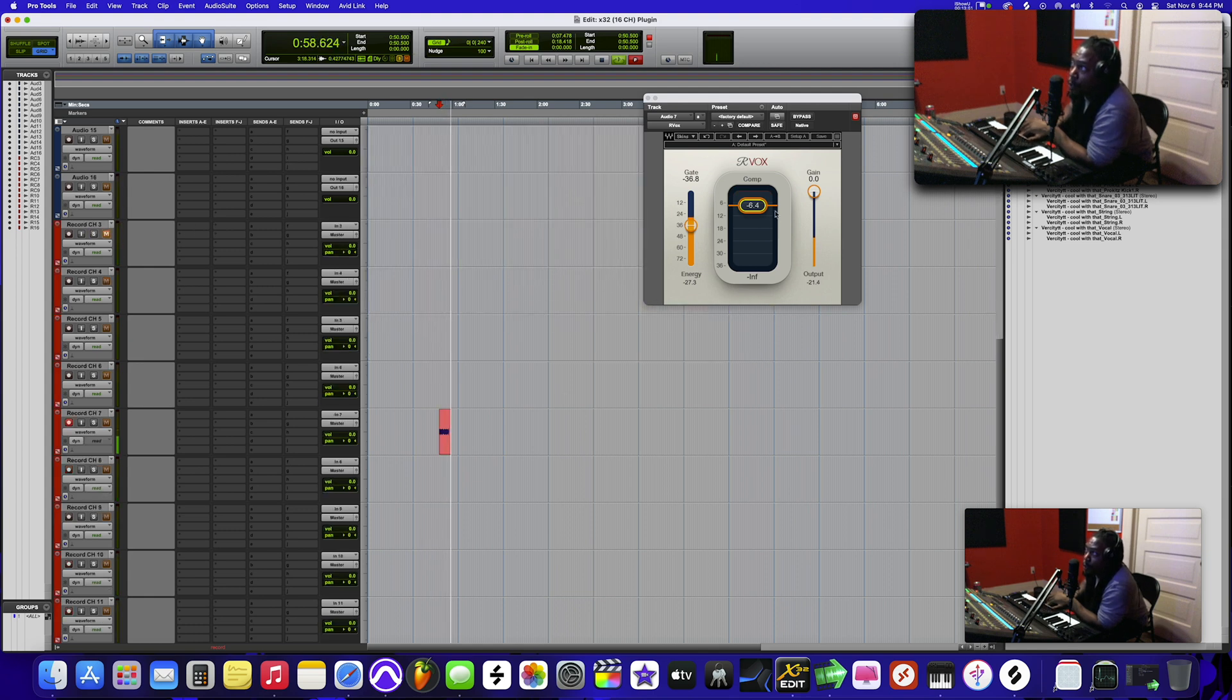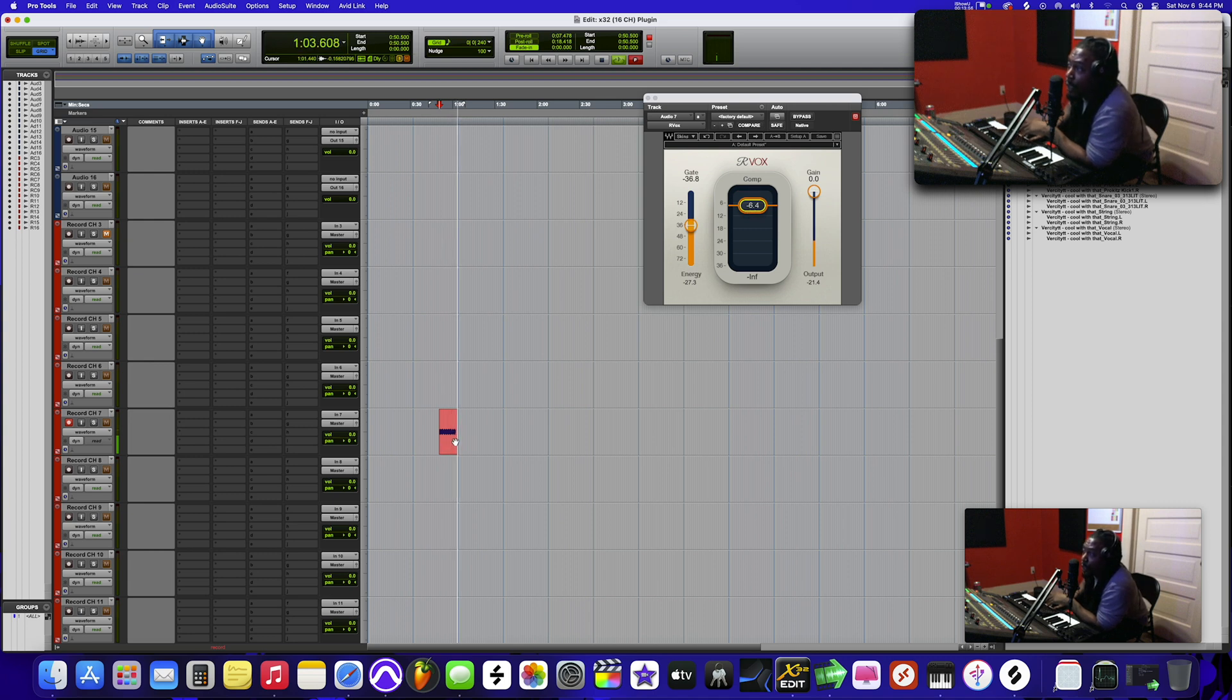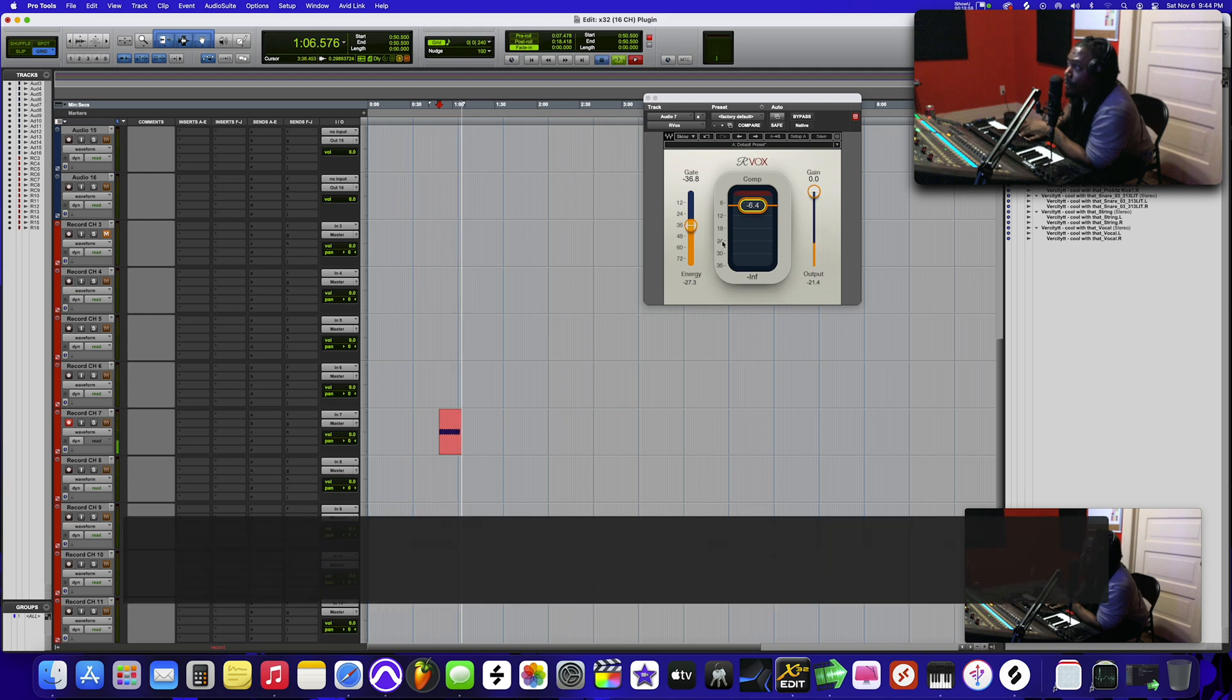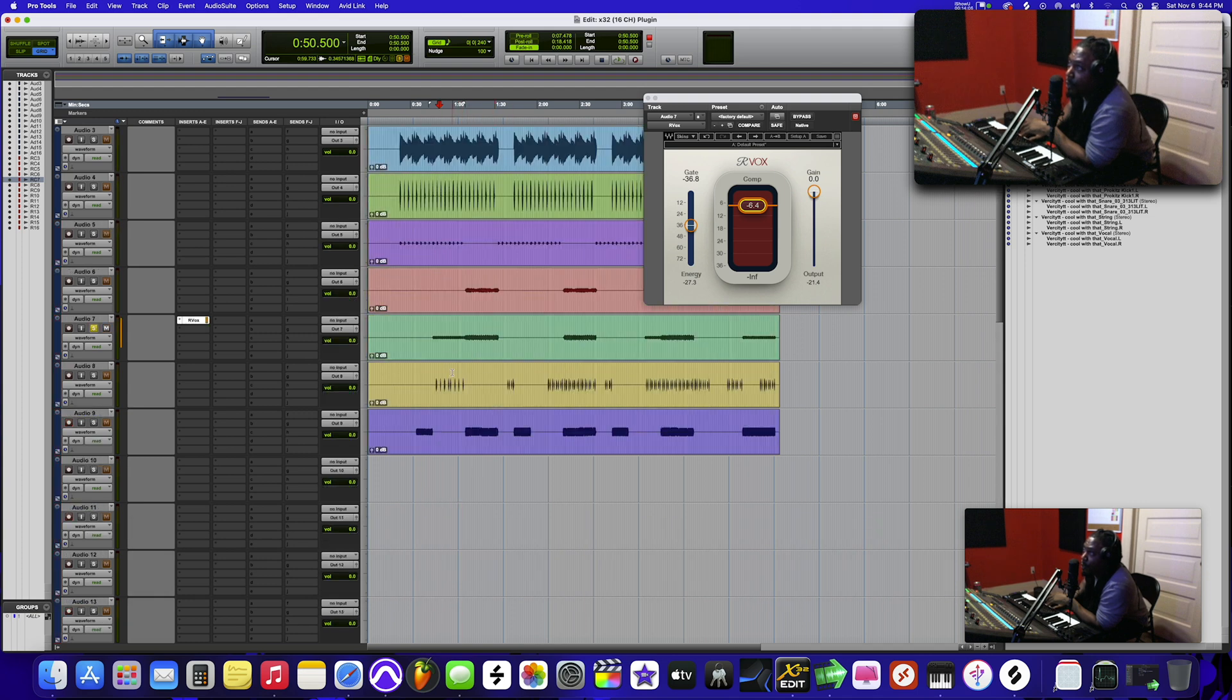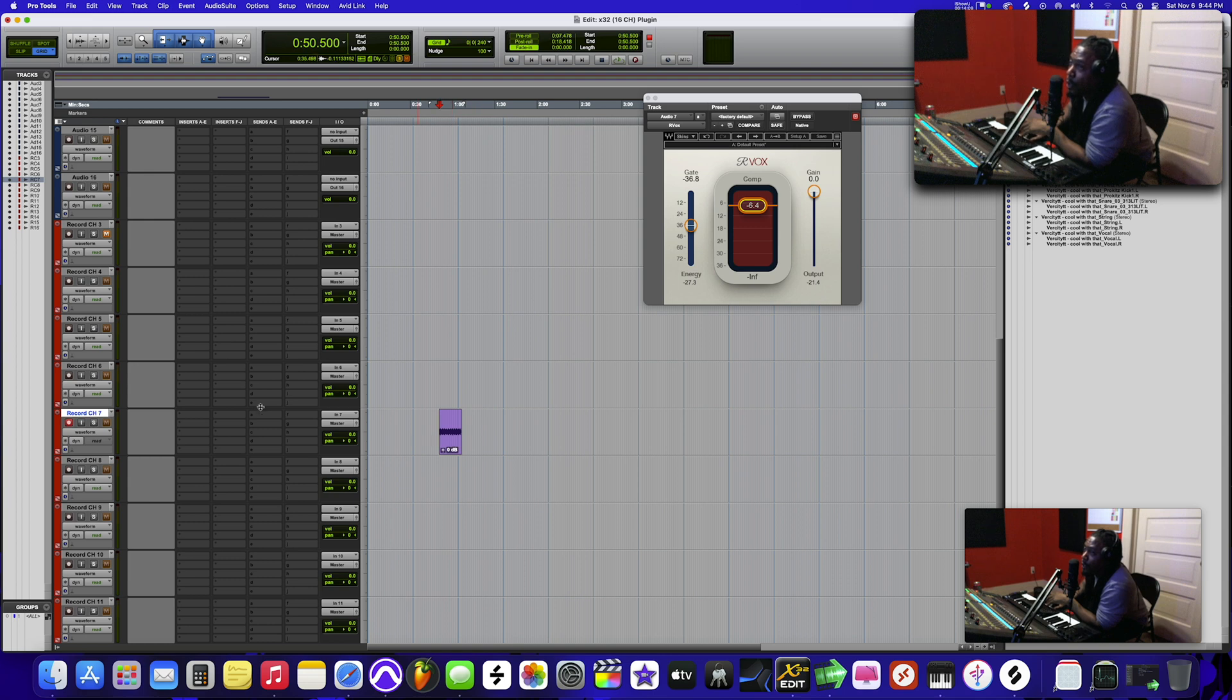So that's how you can tell right there. This is how you can tell we increased the volume here. You see that's different? See that? So that's how you know the plugin is actually working.